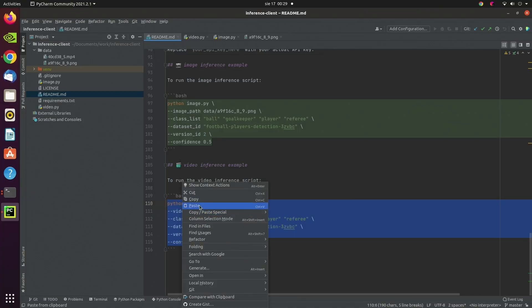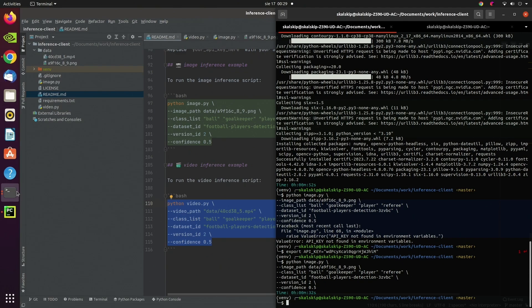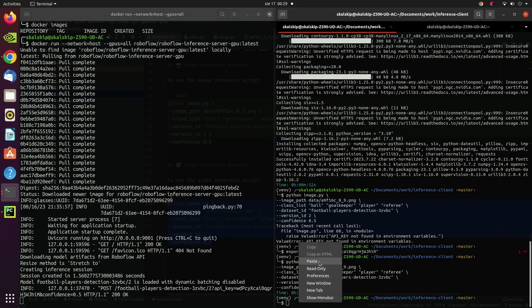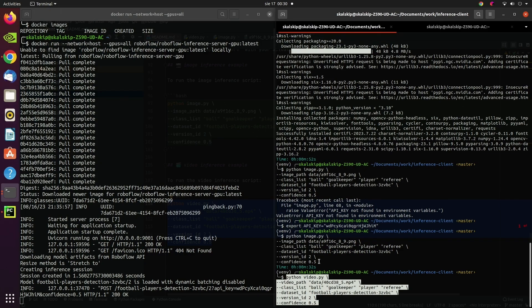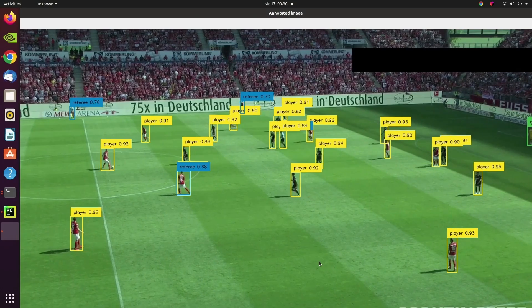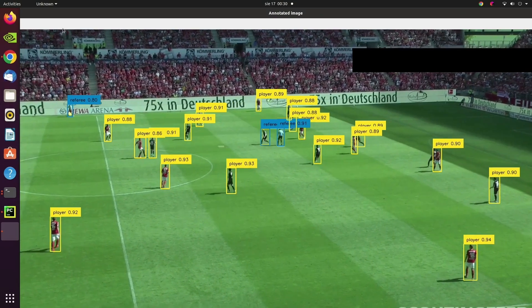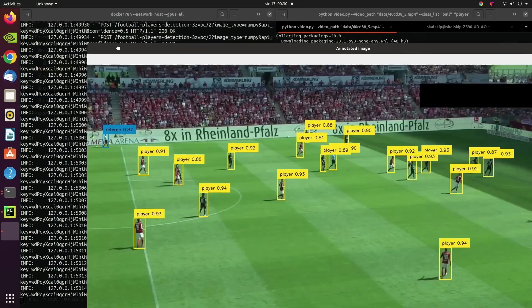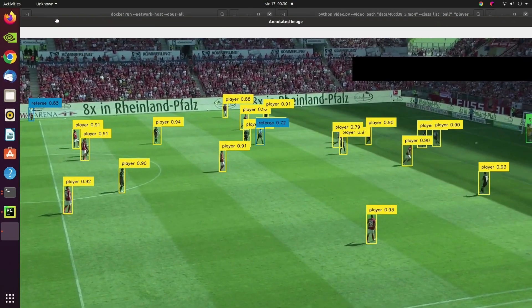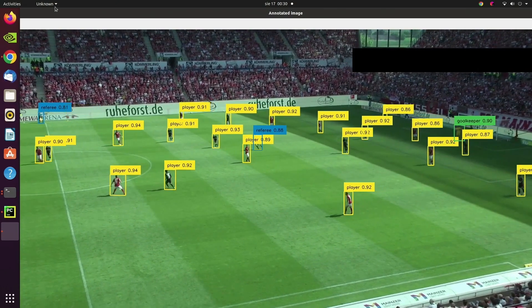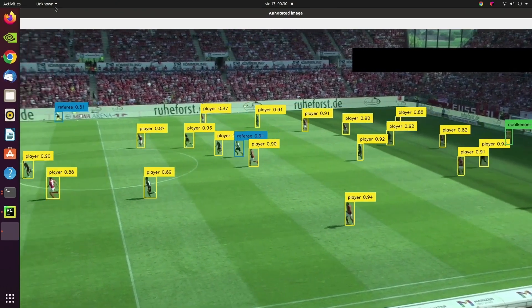To run it, we go back to the README, copy the hardcoded command, and paste it into the terminal. This time we don't need to wait for the model — it works instantly. We can see that the model works in real time. I'm actually using 1280 inference resolution and I'm not even using TensorRT, so there's a lot of room for potential optimizations.